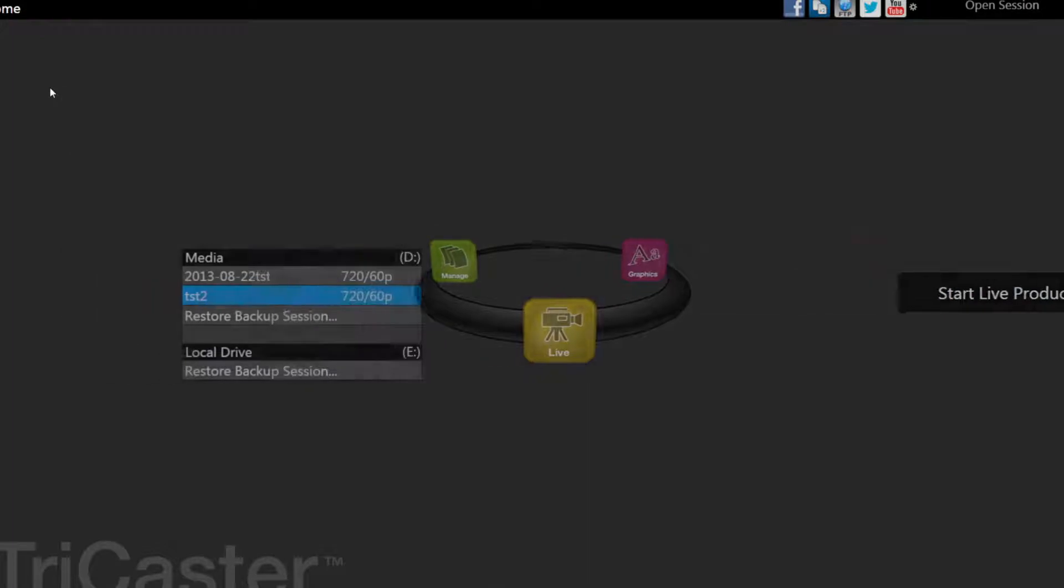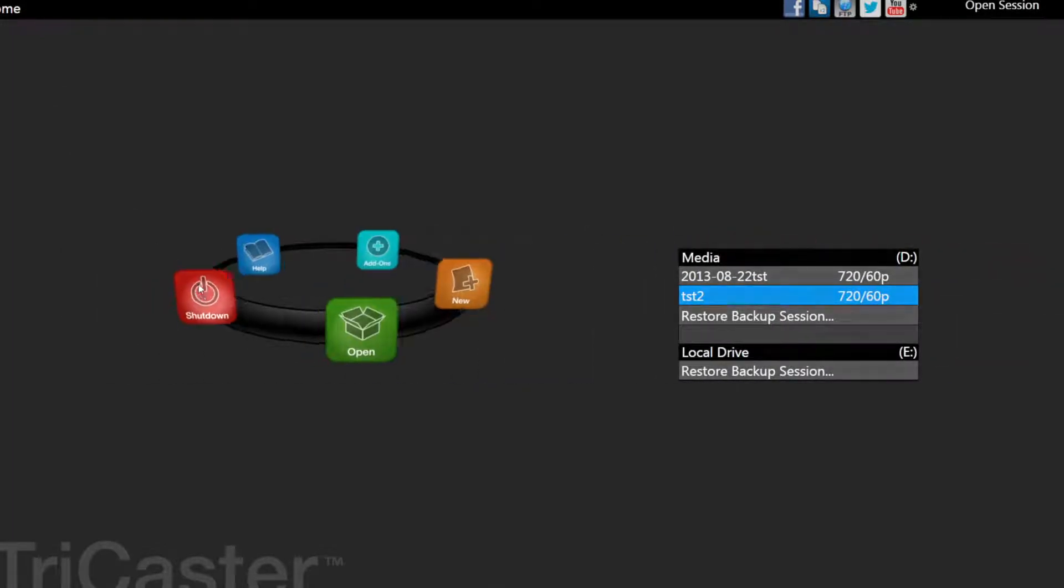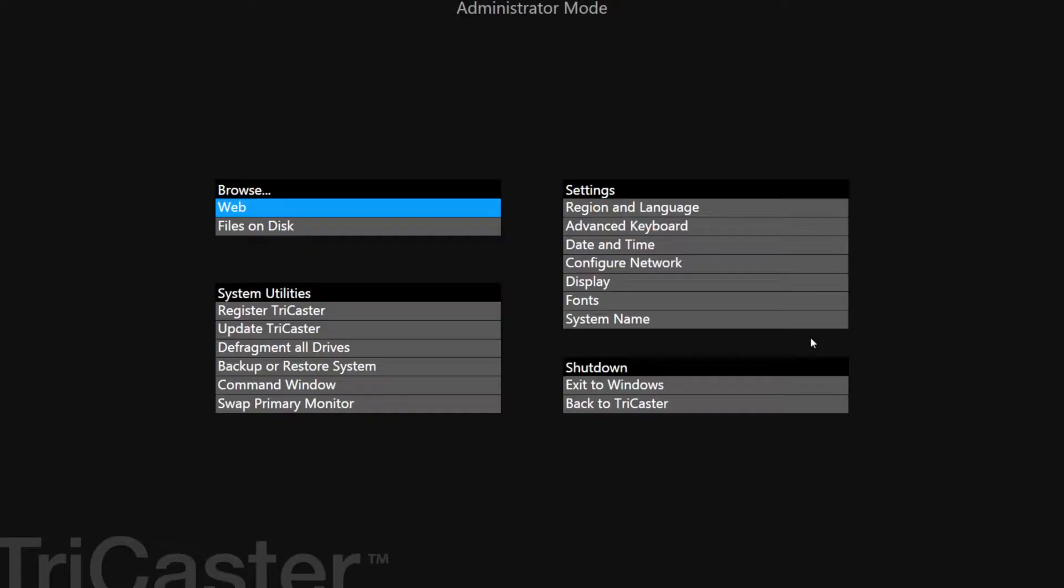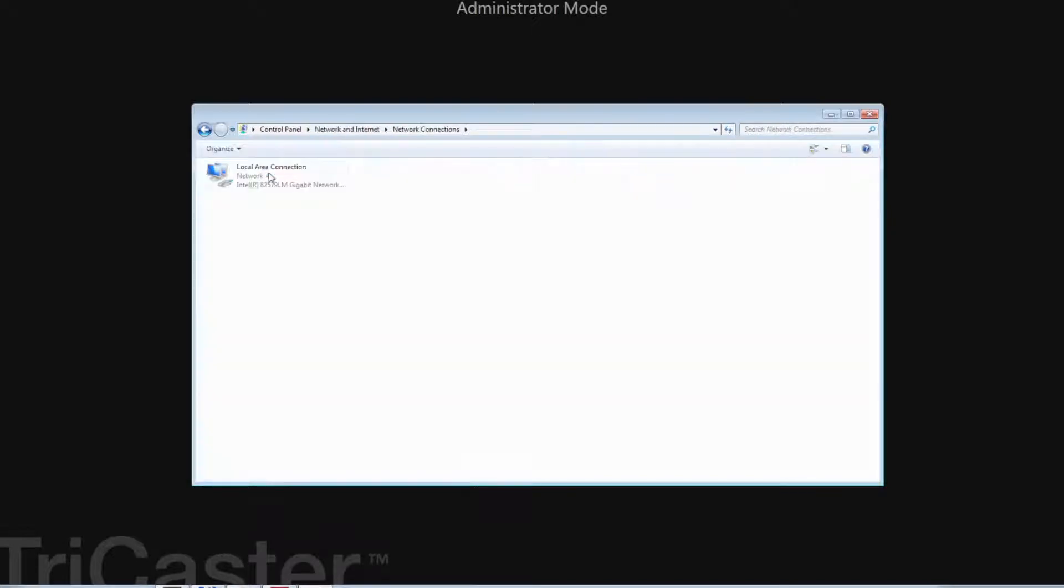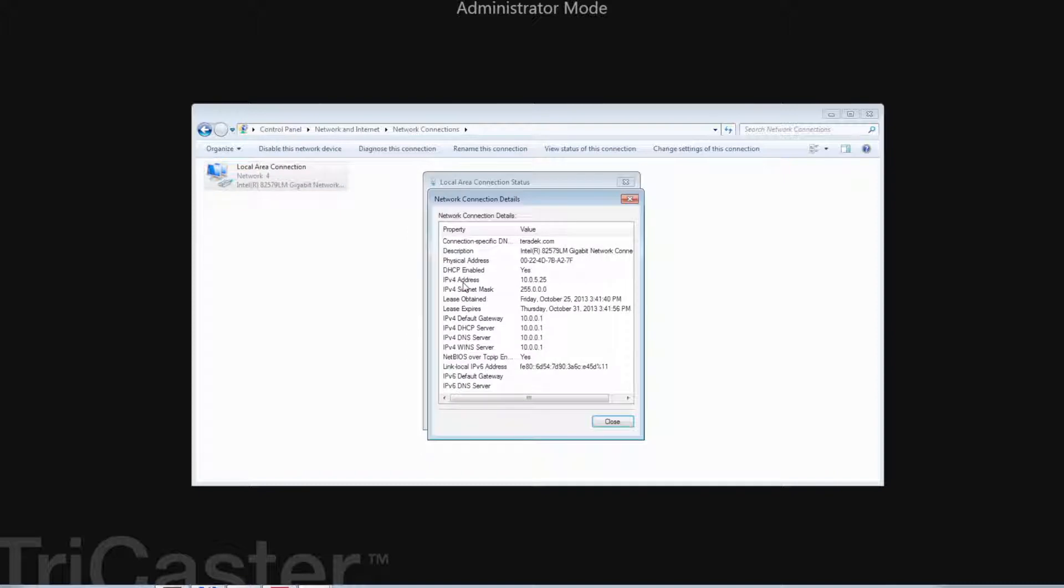First, we need to find the IP address of your TriCaster. Go to the Shutdown menu of your TriCaster and enter Administrator Mode, Configure Network, Change Adapter Settings. Double-click on the local area connection, Detail. Here, you'll find the IP address of your TriCaster. You will need to enter this into your CUBE settings.